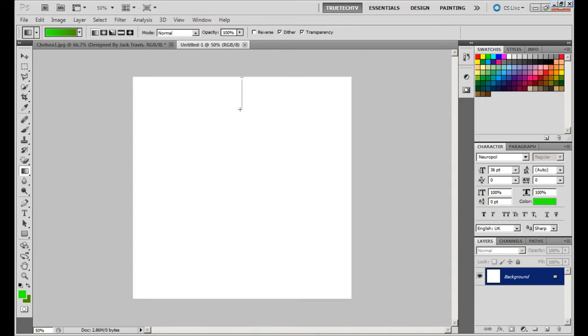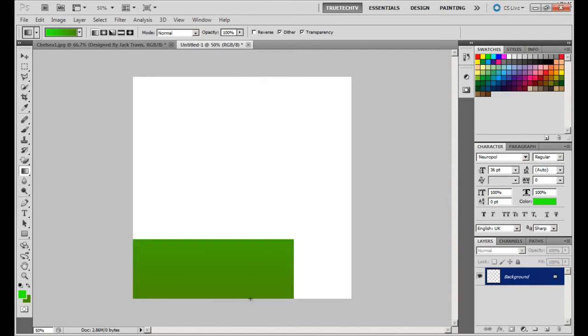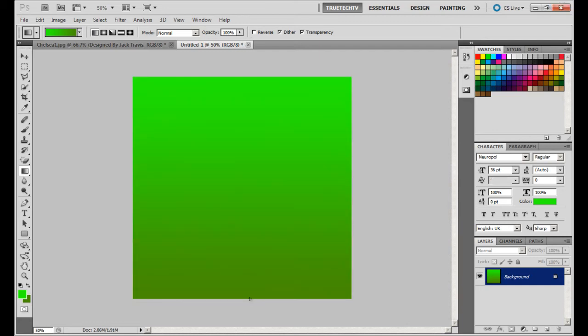Let go and you have something like this. Now you can choose any colors that you want.